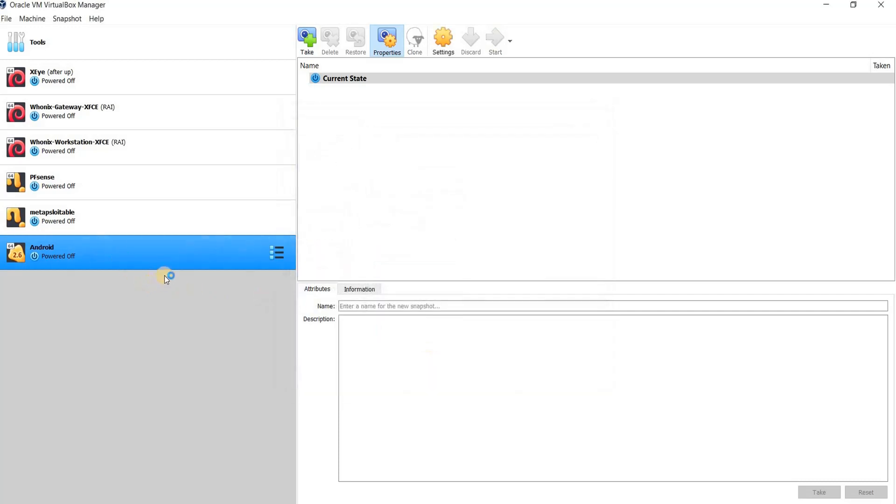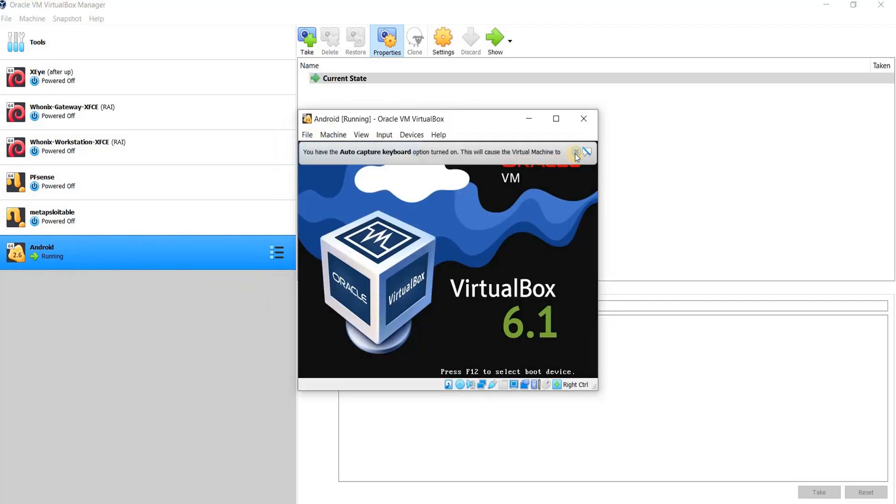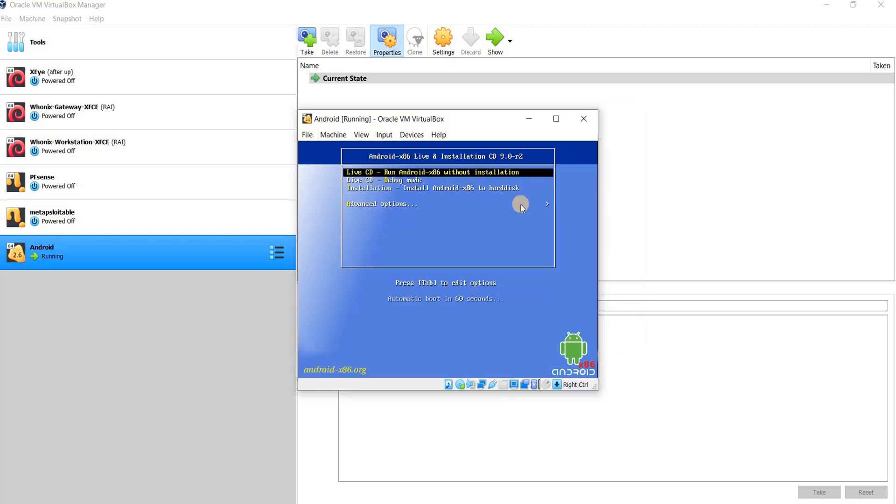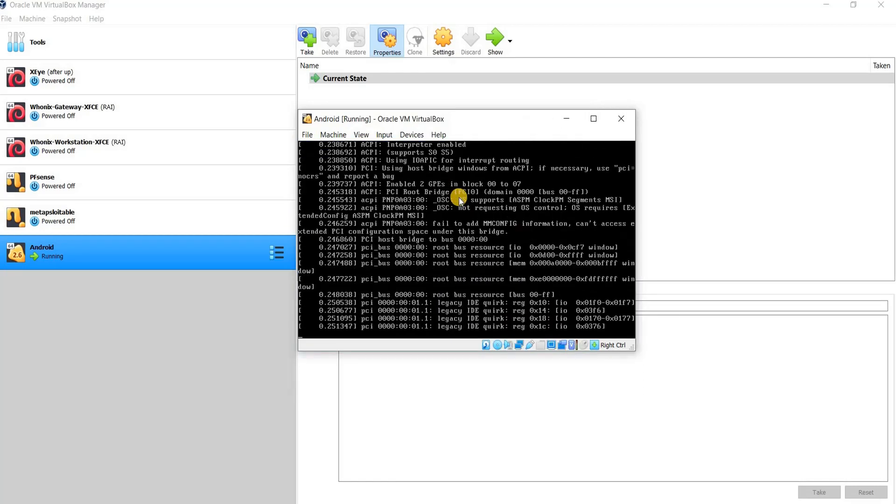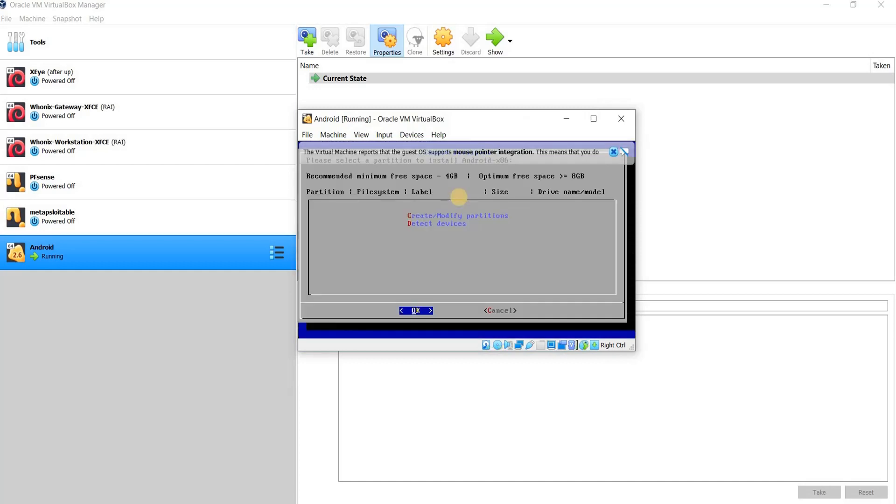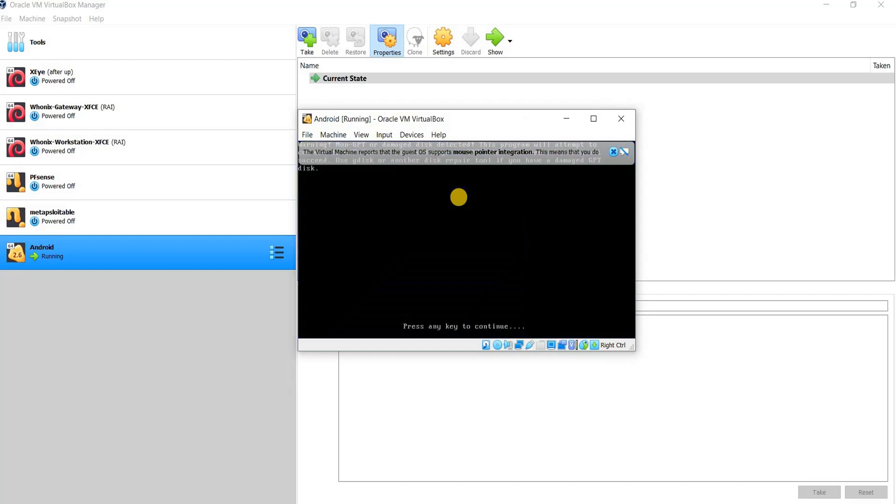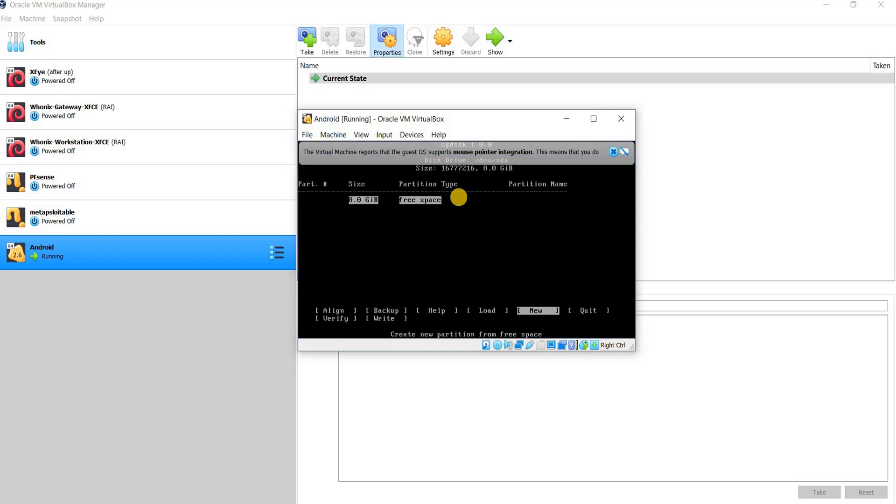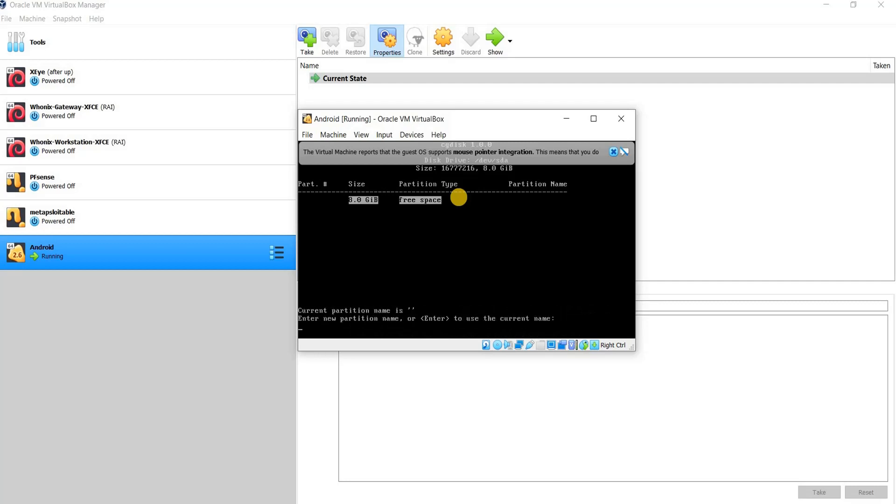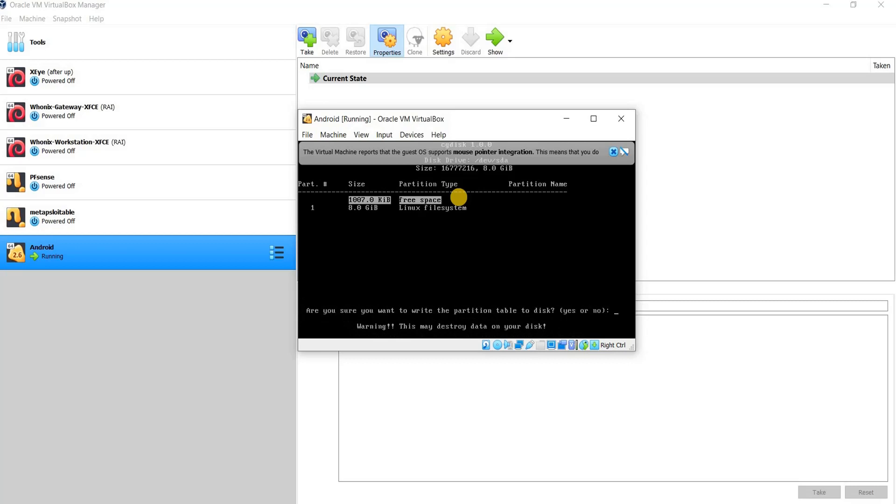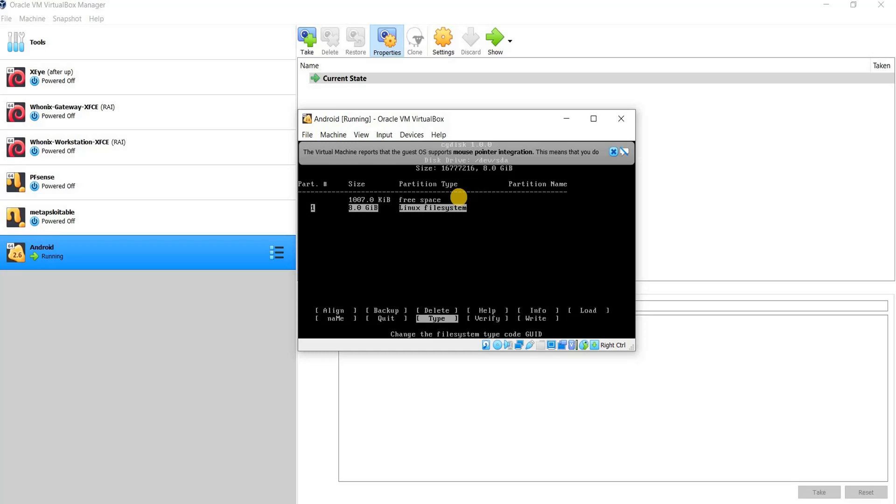I run Android here and now we're going to install it. It's being opened. I choose the third option which is installation, install Android x86 to hard disk. Click OK and then create or modify partitions. Do you want to use GPT? OK. Here, choose New, enter, enter, whatever, it's not important. Then Write, I choose yes here, enter, then go down and Quit.